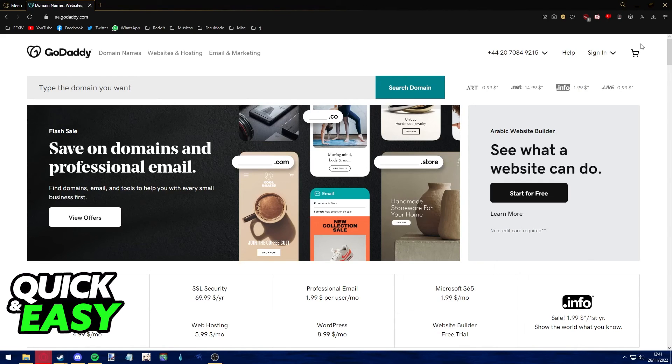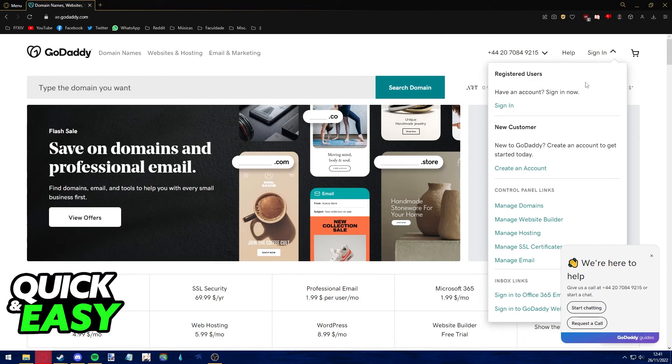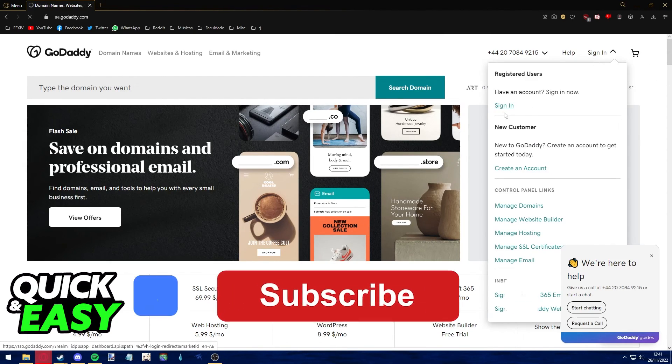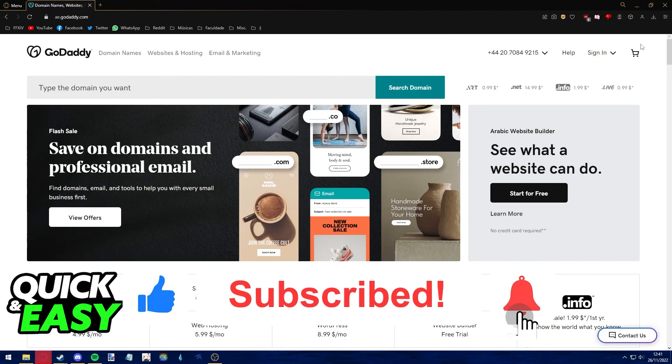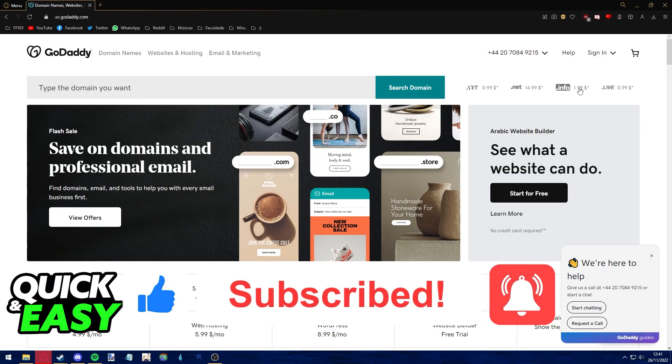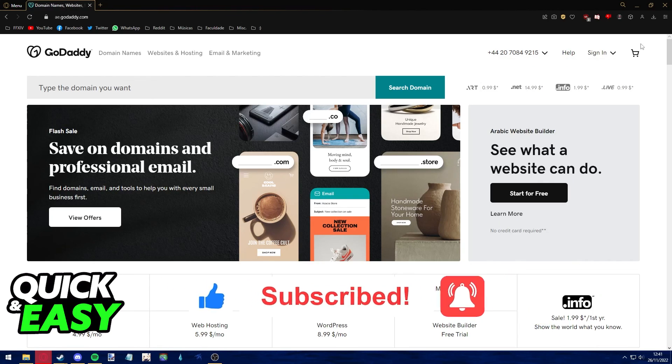I hope I was able to help you on how to add a record and CNAME on GoDaddy. If this video helped you, please be sure to leave a like and subscribe for more quick and easy tips. Thank you for watching.